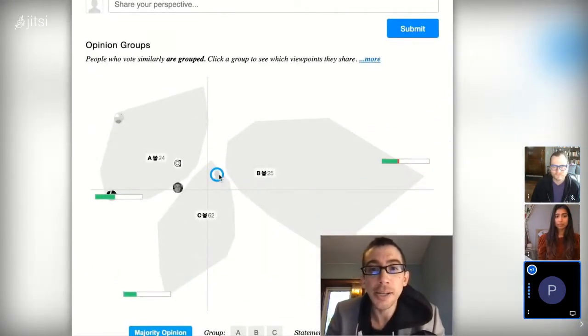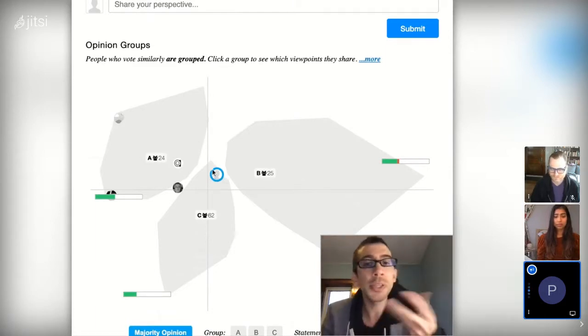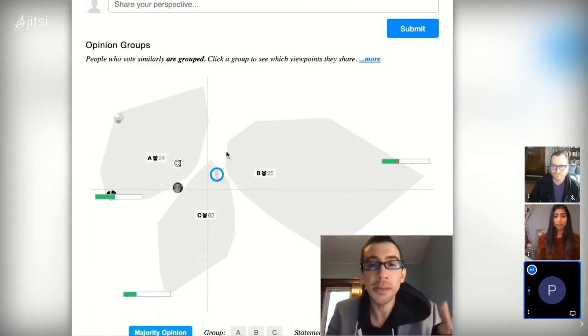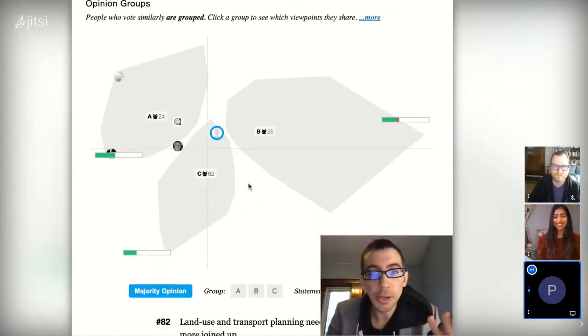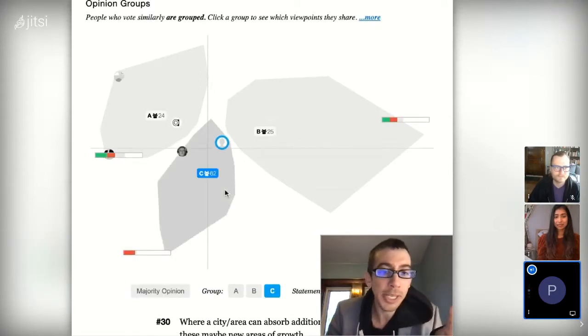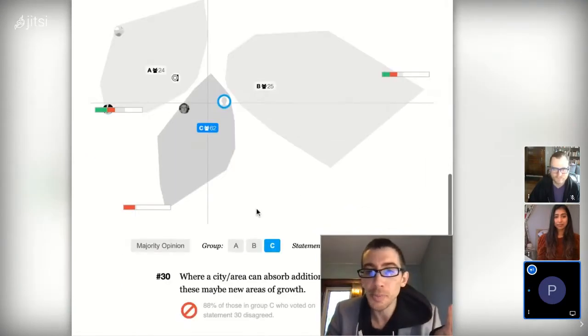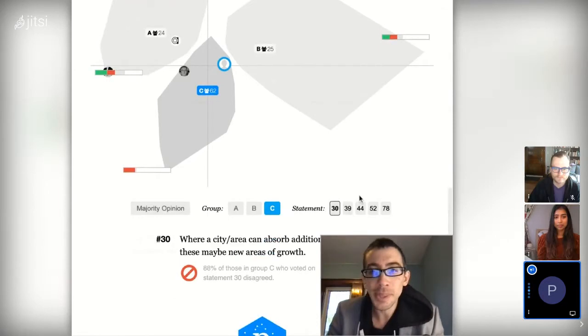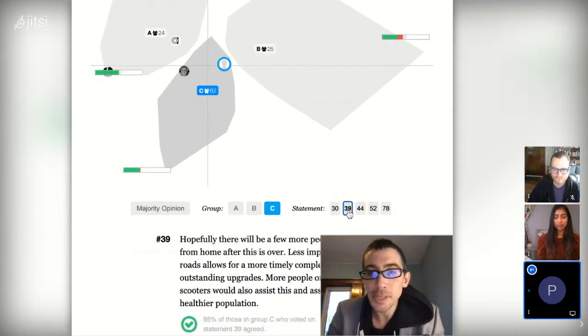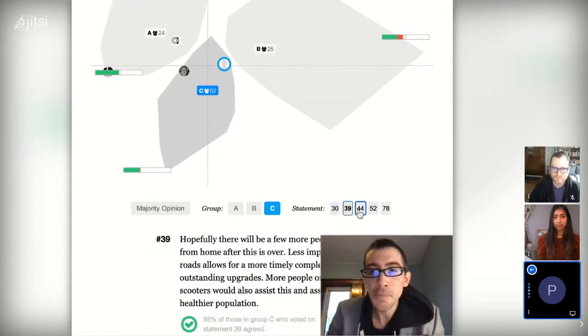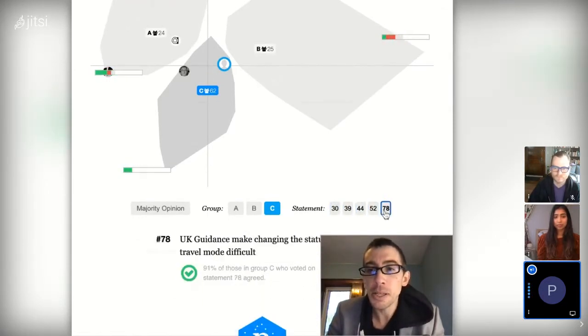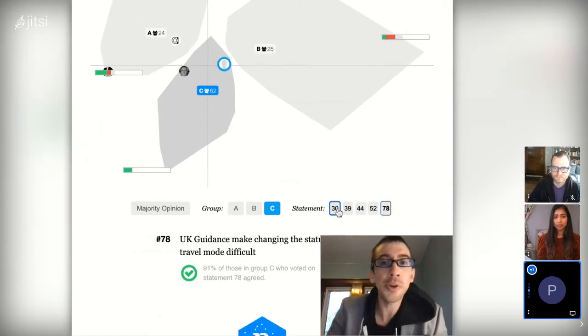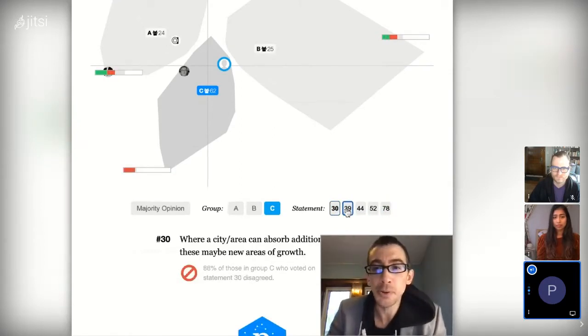As you're doing that, down below you'll see a blue dot start to move around into different groups. You might realize, oh, this blue dot is me, and I'm moving into like a blob here. You might be curious and click this blob, and you'd see a bunch of statements that you're in agreement with. You're like, okay, this is my blob, this is my group.